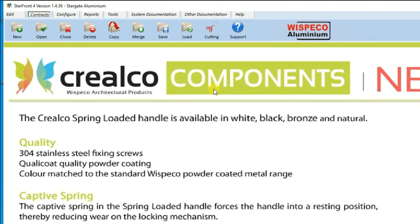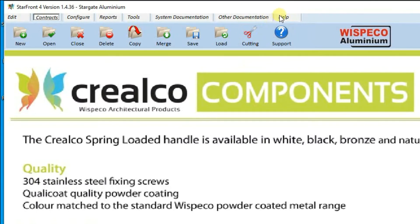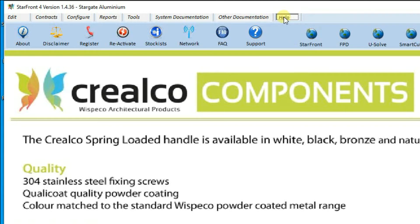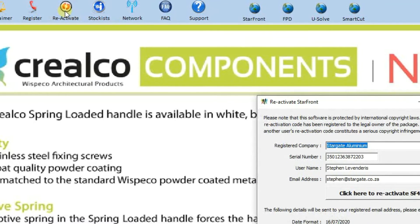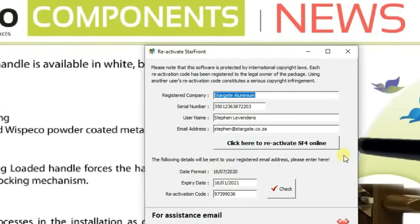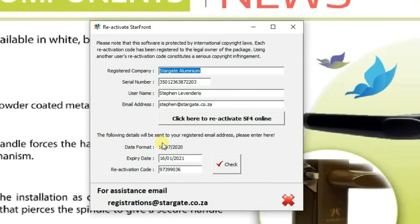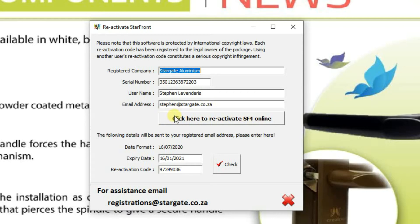In Starfront, you're going to simply click on the help menu and then click on the reactivate icon. That will bring up the following screen which contains your registration details, and in the middle of that screen there's a big button that says click here to reactivate SF4 online.